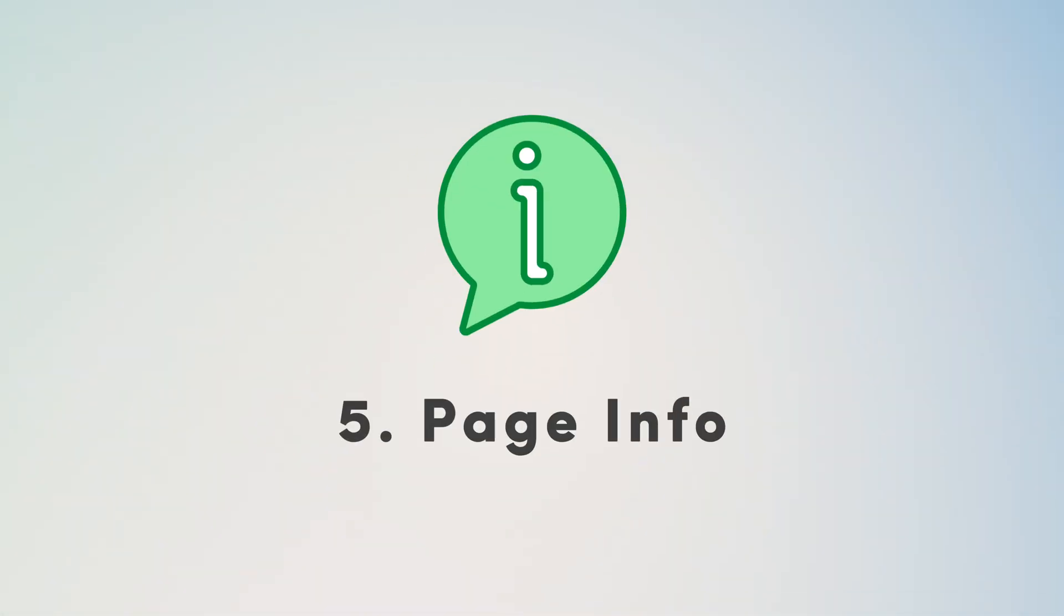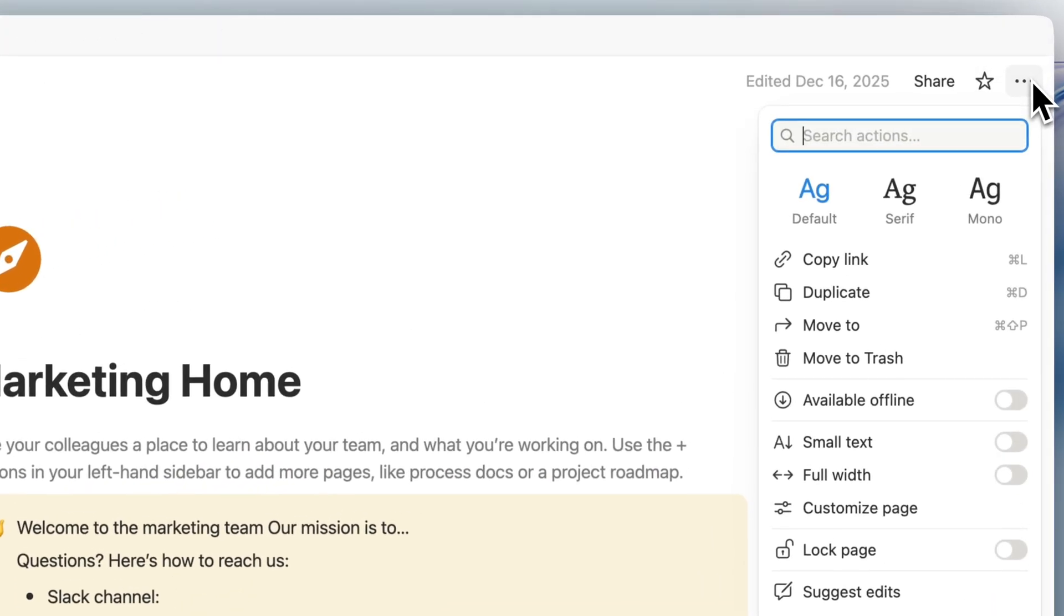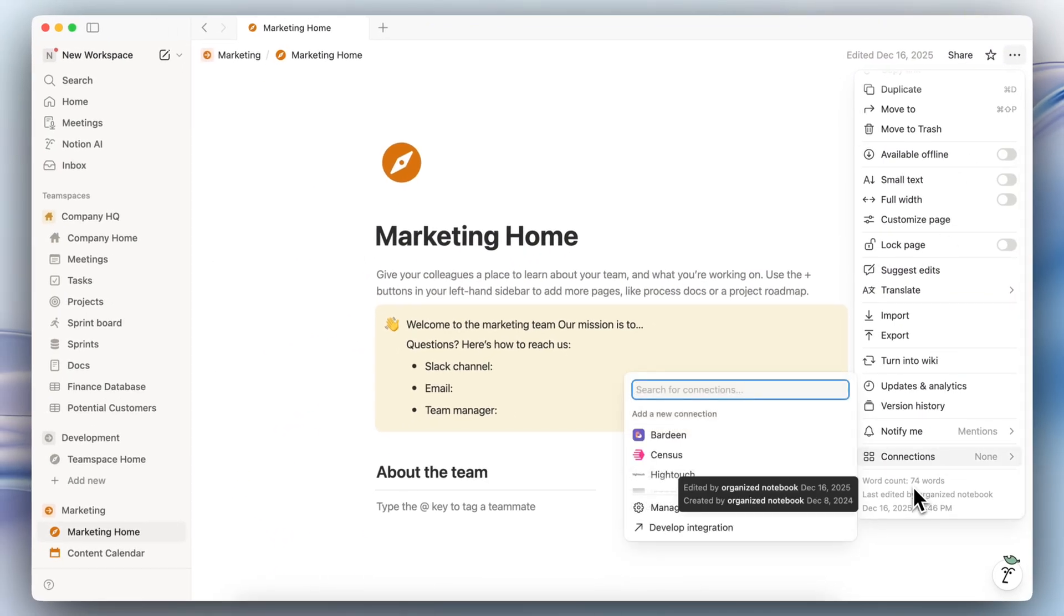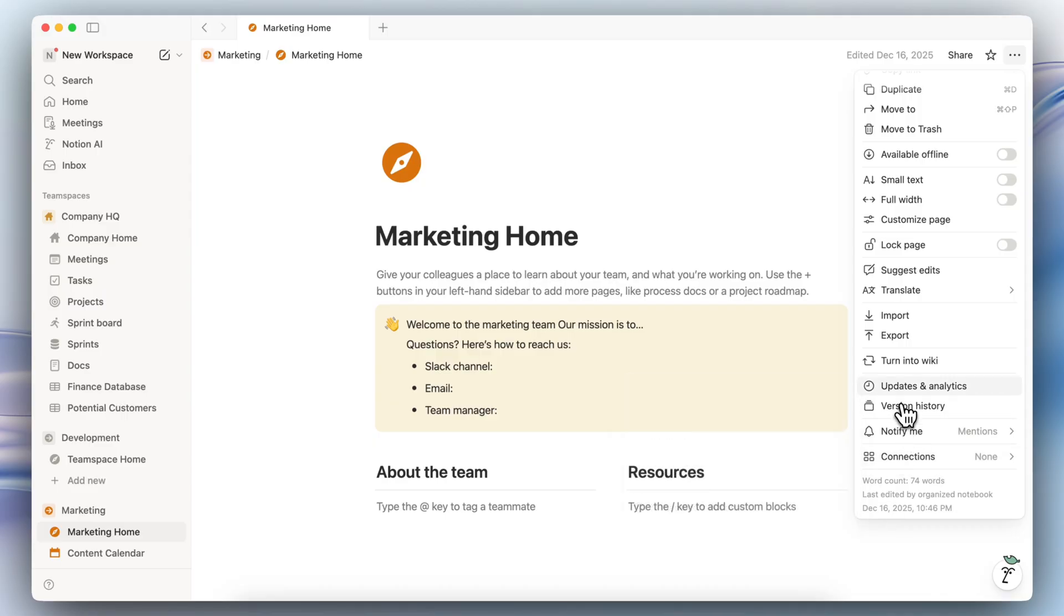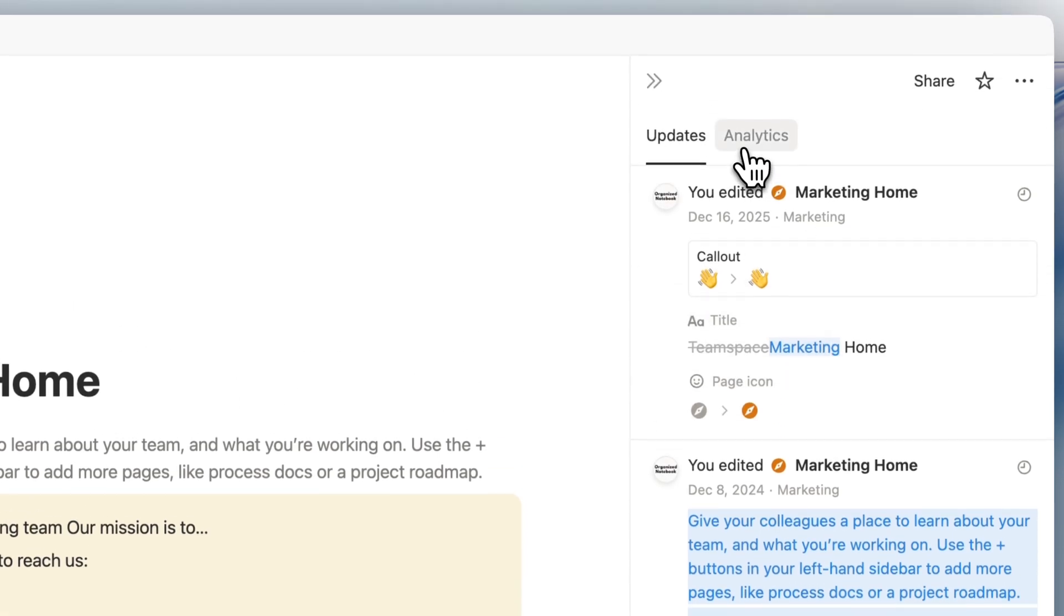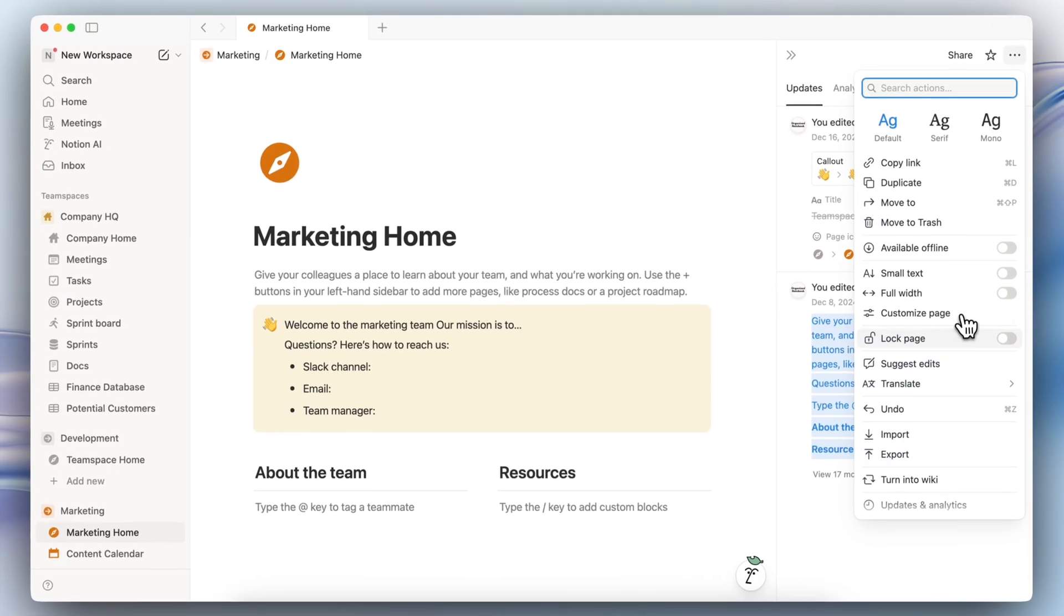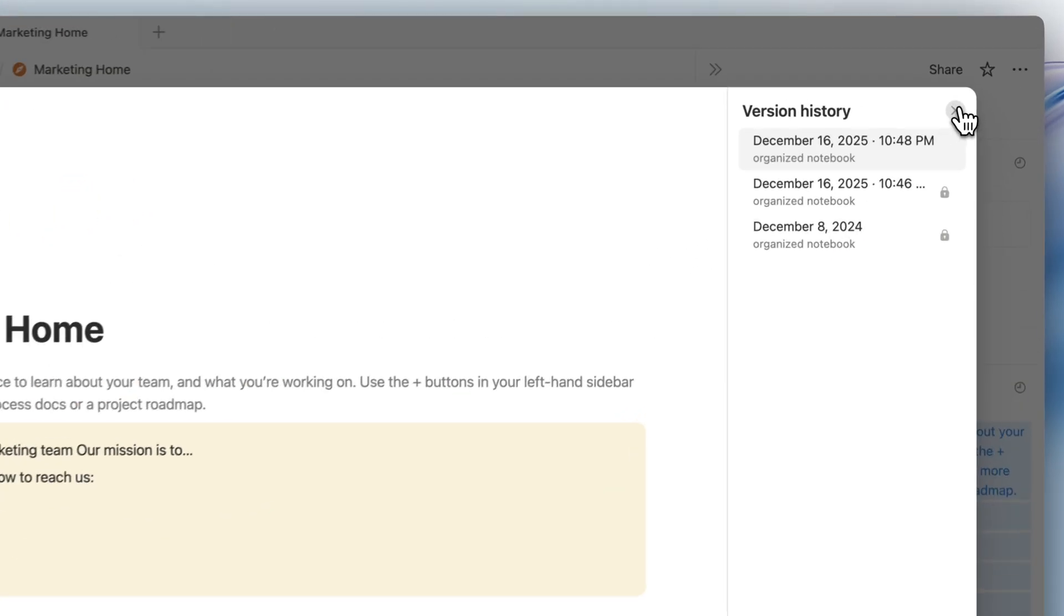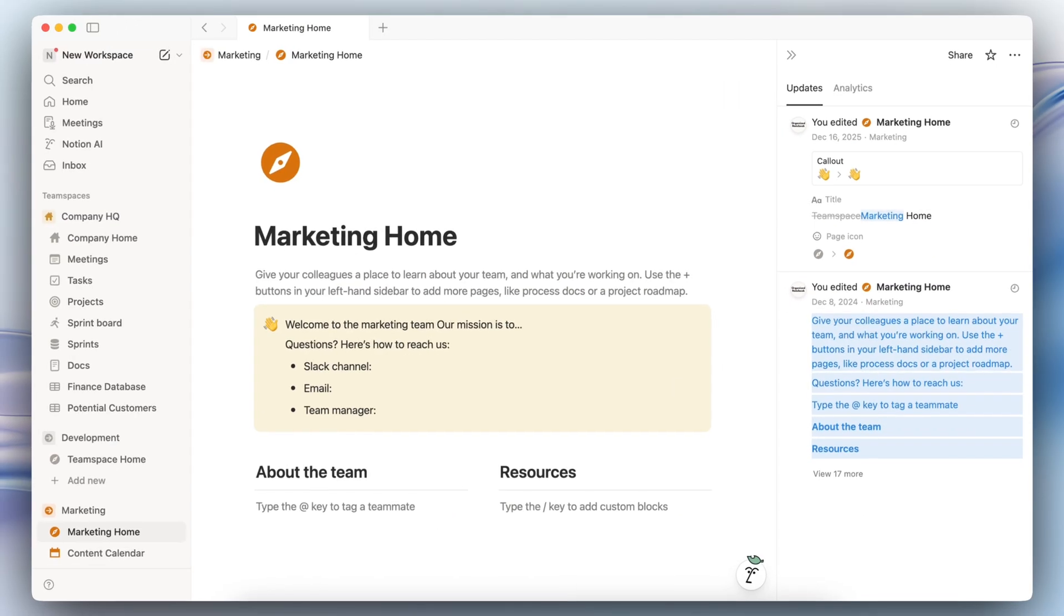The next thing I wanted to show is how to find page info. So every time you have a Notion page, you can actually go to the three dots on the top right-hand corner. And then you can scroll down and you'll see the word count, the last edited time, and also who last edited it, and also who created the page. So this area can be really useful to check if you want to know more information about that specific page. The other place you can find that is through the updates and analytics. So if you click here, you can also see exactly what's happened in this page. And then another thing is that if you go to the version history, you can actually restore the past versions of that page depending on your Notion plan. So definitely keep that in mind when you're looking at what's happened in a specific Notion page.